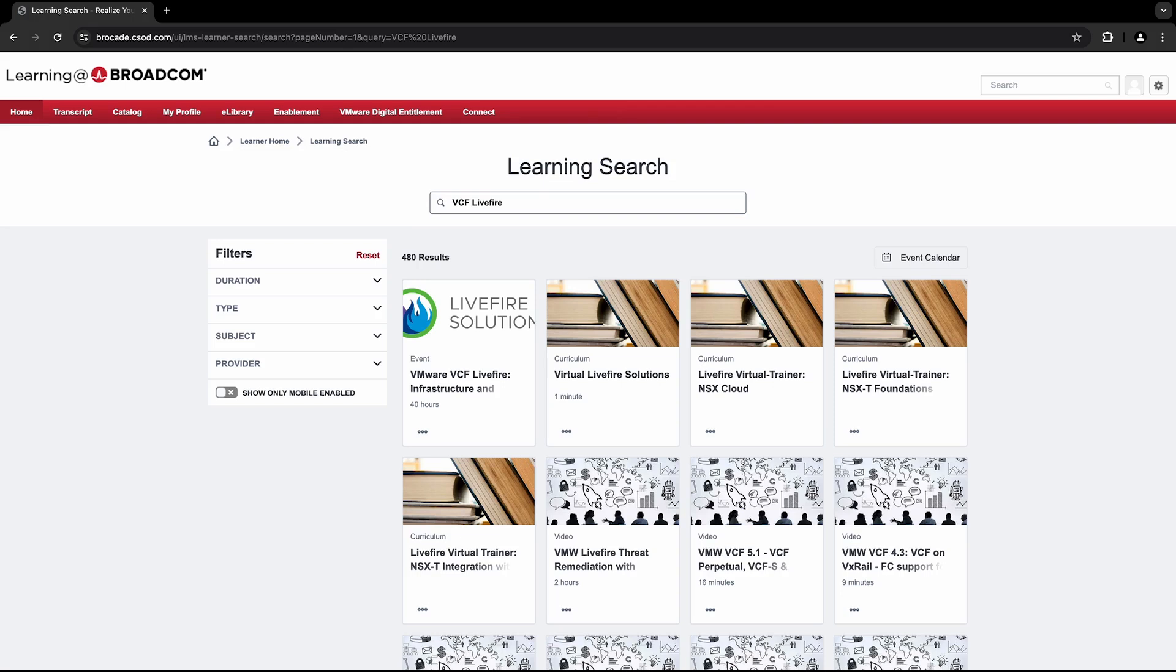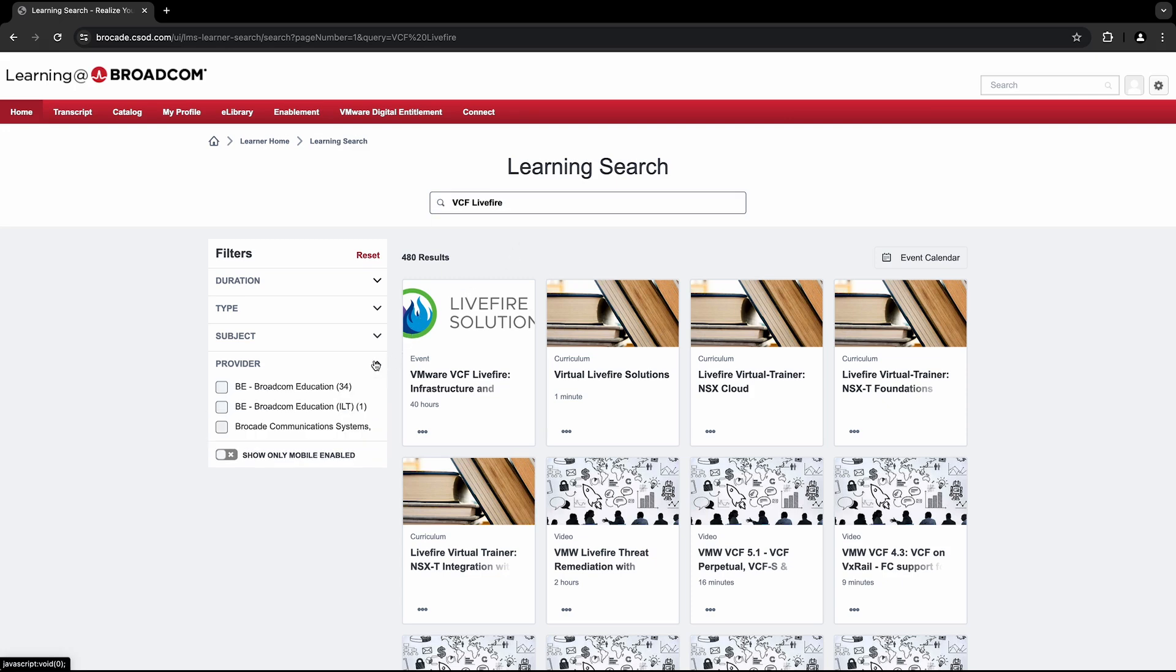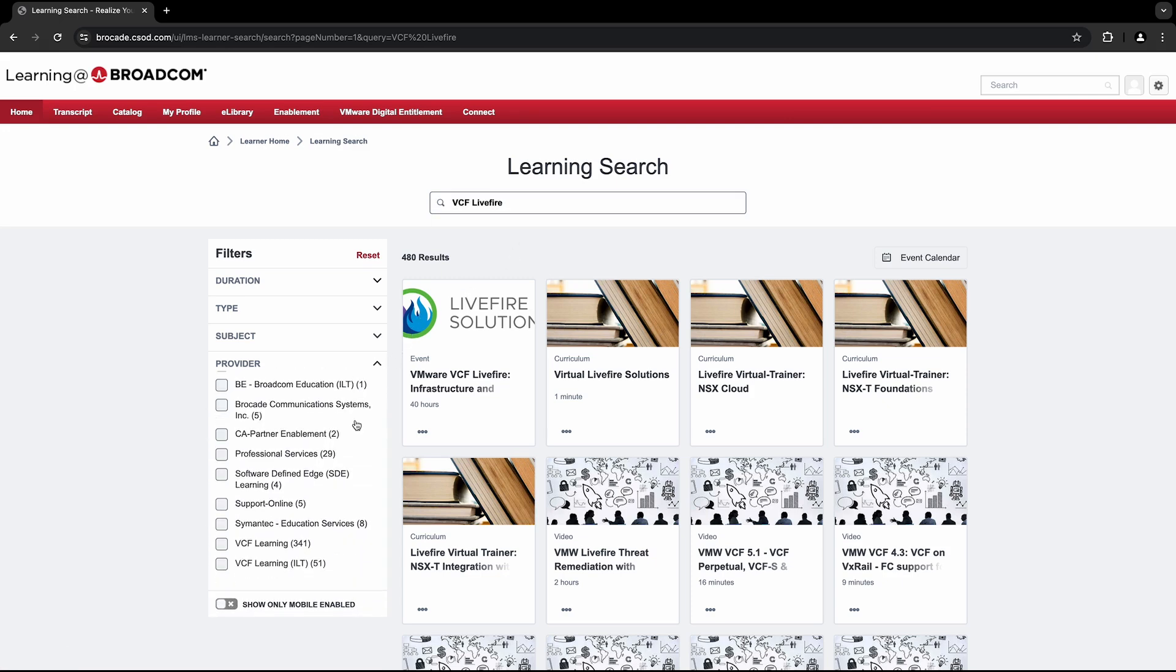In order to narrow down your search criteria, you can reference the filter options on the left. First, the Provider option allows you to view courses based on the Broadcom division delivering the training. In this video, we'll focus solely on the VMware Cloud Foundation division.